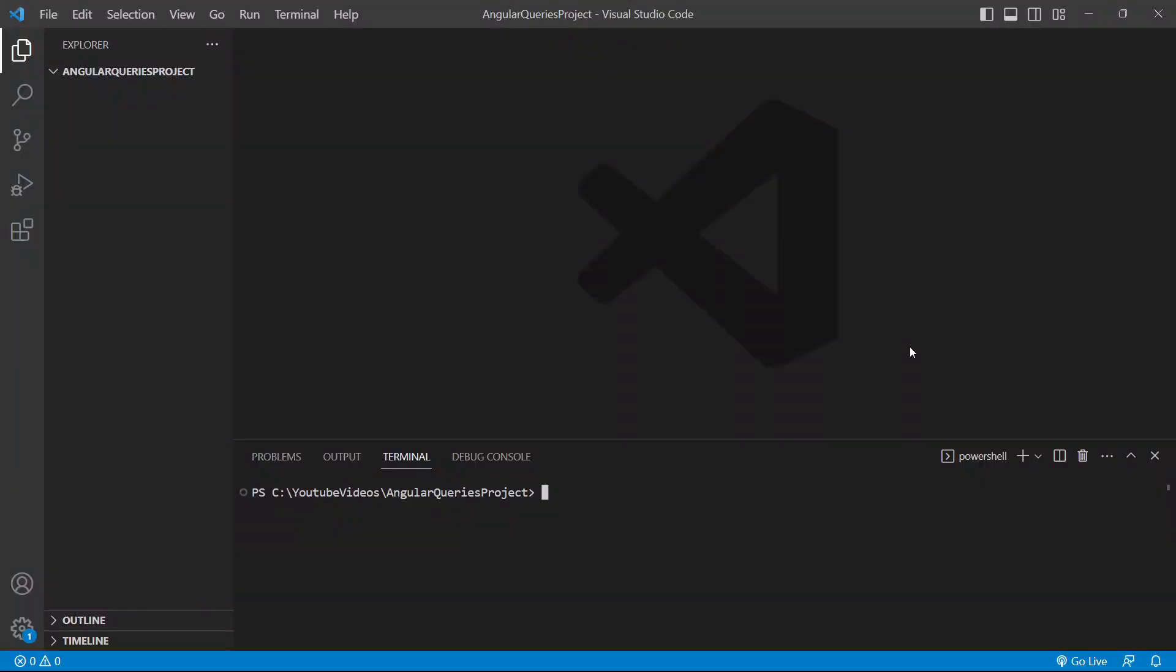Hello everyone, this is Amar Kumar Ram. Today I'm going to explain how to add Bootstrap package in an Angular project. First, we'll create an Angular project. For that, I'll run the command ng new and the